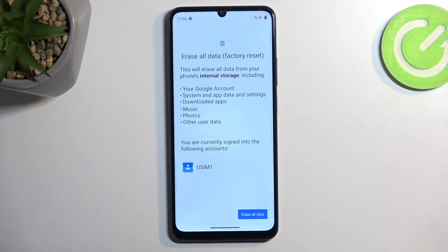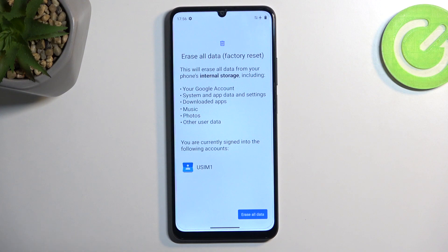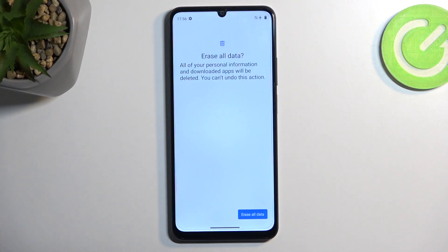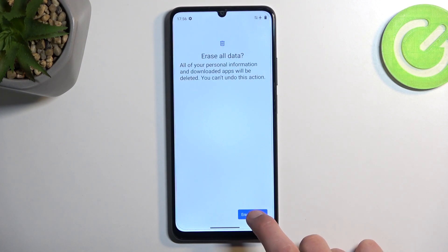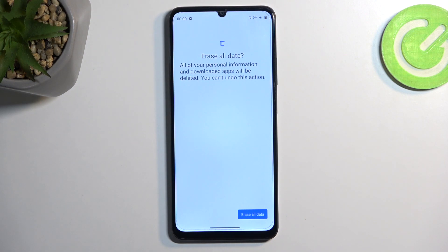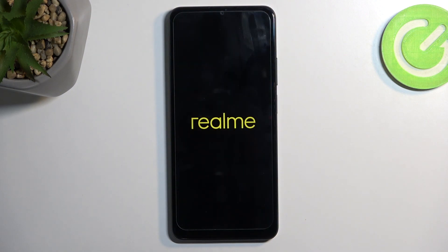So if you have anything like music, photos, or user data that you would like to preserve, make a backup copy of it before you begin. Now assuming you have already done so, or you simply don't want to, select erase all data and do so once more — this will now begin factory resetting your device. This process will take a couple of minutes to finish, and once it's completed we will be presented with the Android setup screen.